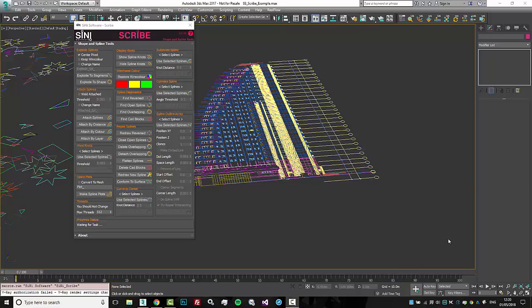Hi guys, this is Sai from Sinai Software. Today we're gonna go over the new Scribe tools.